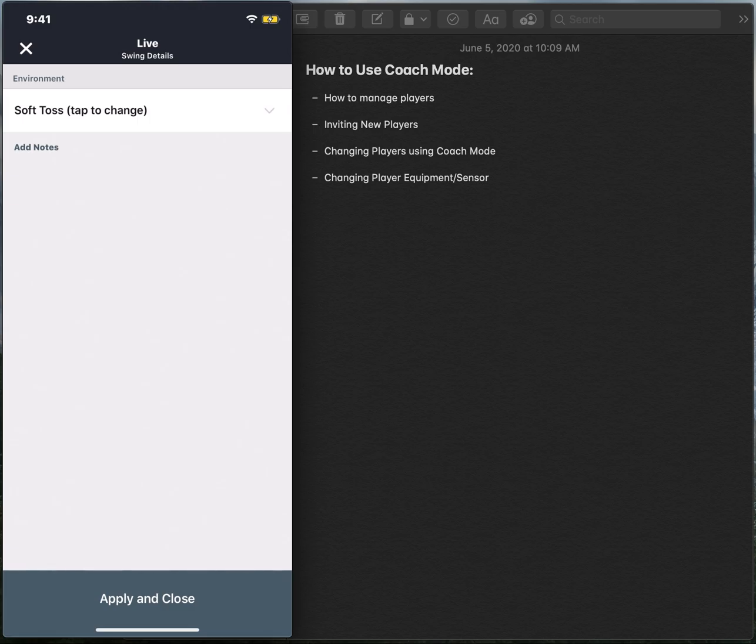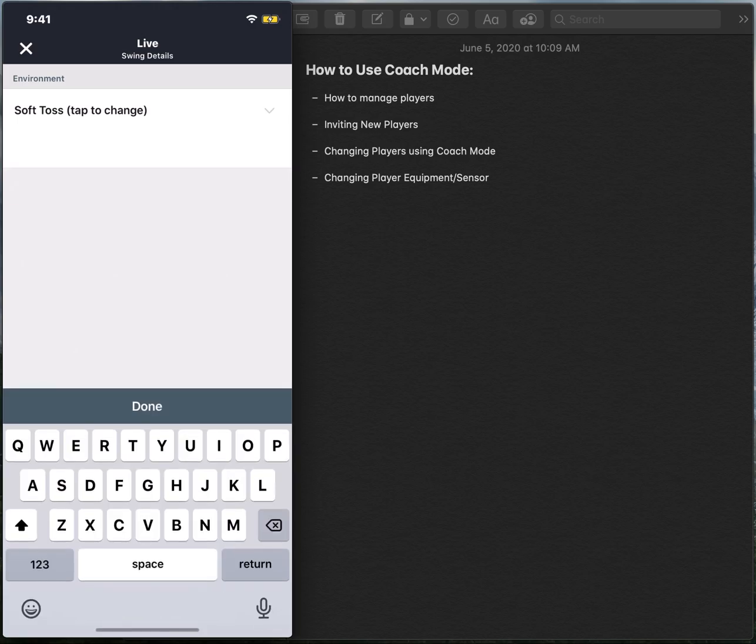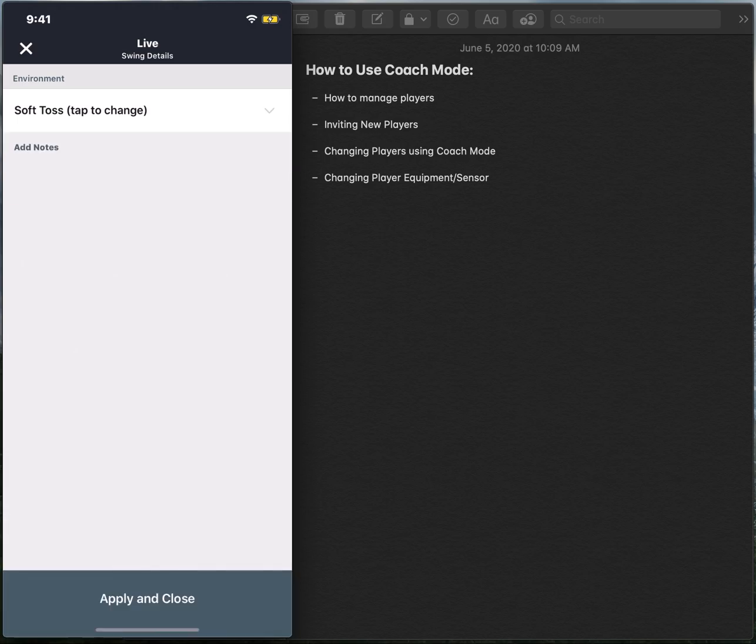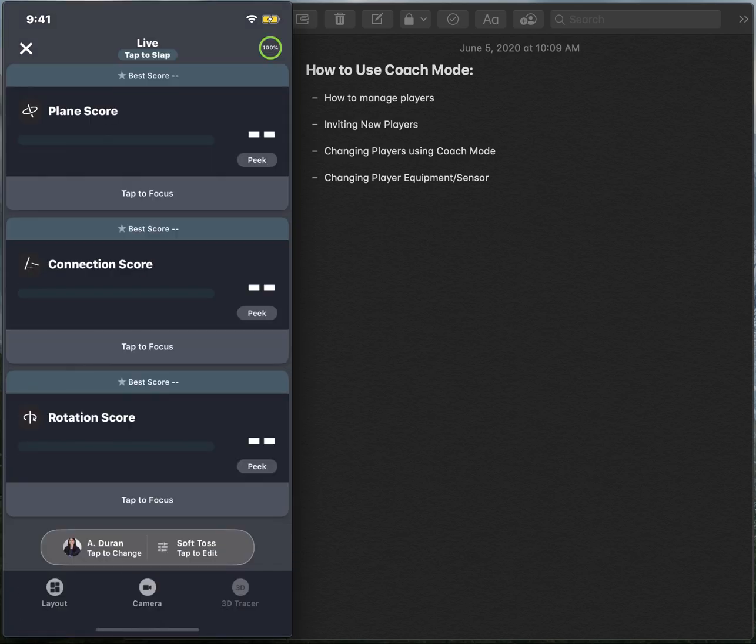You also have the ability to add notes to this by selecting the add notes option and adding any notes in there that you would like. And then making sure to apply and close that will save any changes you've made.